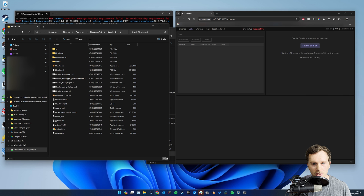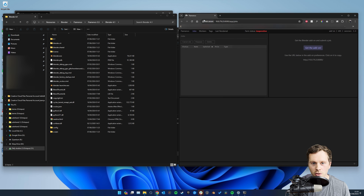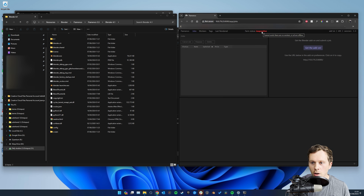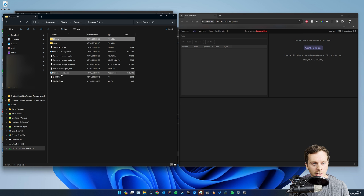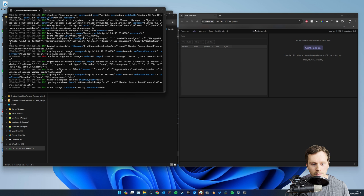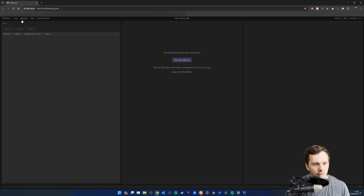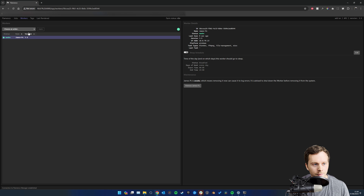Flamenco will restart and you'll have the Flamenco render manager window. It's currently saying 'inoperative' because there are no workers. We can fix that quickly by going back to the Flamenco folder and double-clicking on 'flamenco-worker', then hitting Run. The farm status goes from 'inoperative' to 'idle'. If you make it fullscreen and click on Workers, you can see your PC is there, running Flamenco 3.5, ready to go.